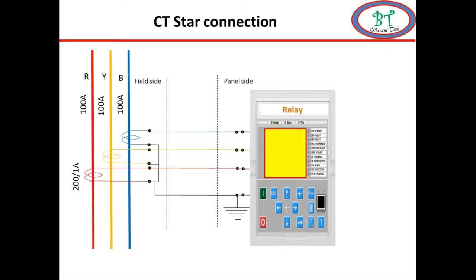Now we see the CT secondary star connection. Let us consider the load current is 100 amps. According to CT ratio, the secondary current will flow to relay or metering circuit. It will reflect the line current of the system.